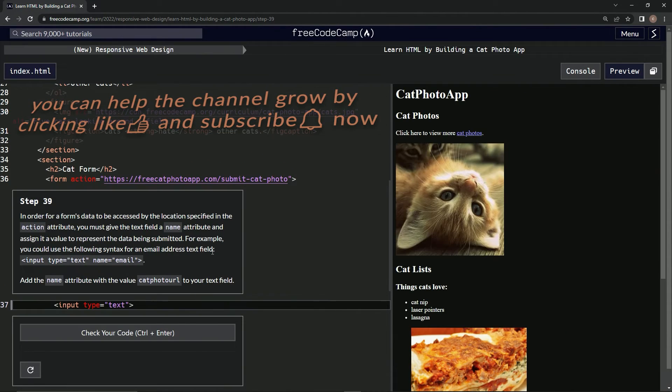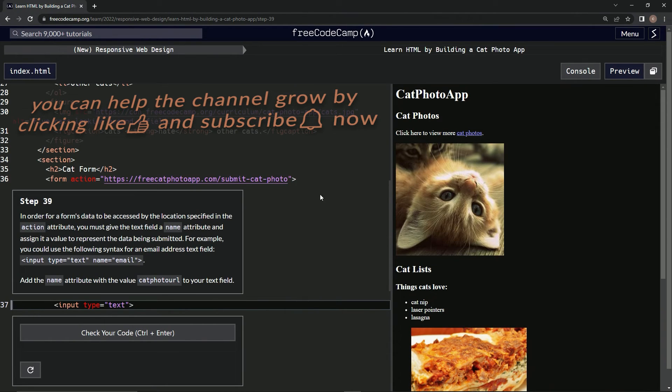Now we're on step 39, and we'll see you next time.